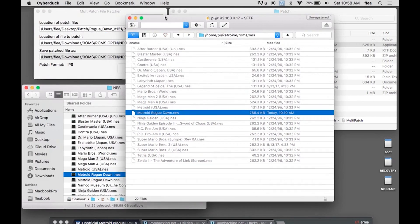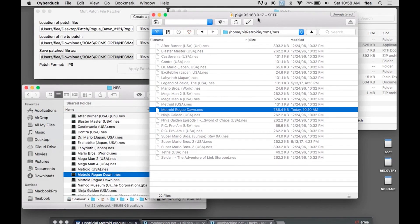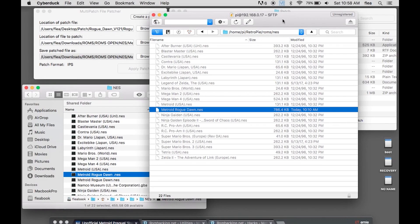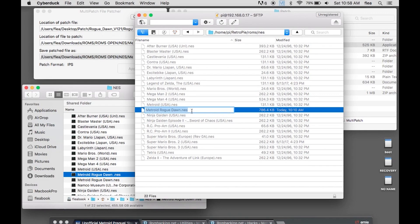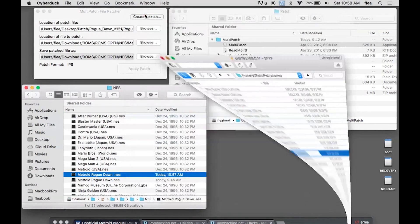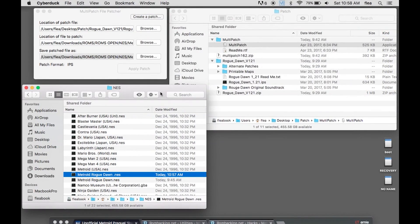And I will SSH into the RetroPie, into the NES folder that's in there, home Pi RetroPie ROMs NES. And then I dragged in the Metroid Rogue Dawn NES, and now I can play it and it works great.